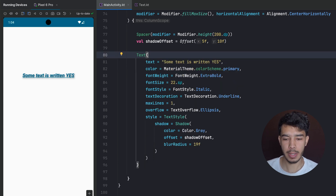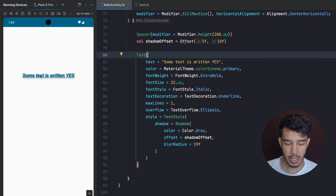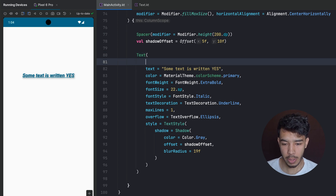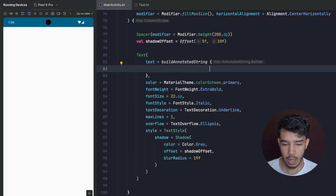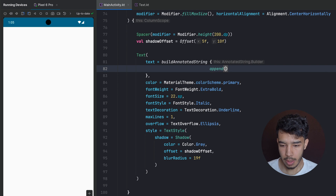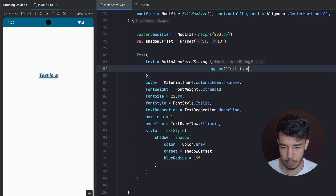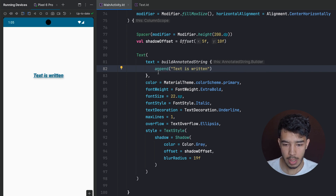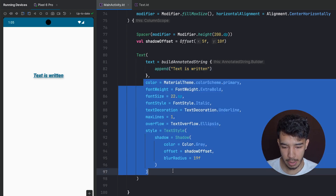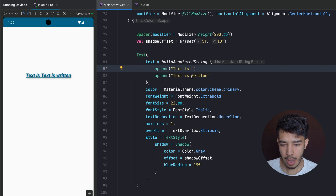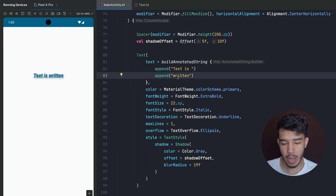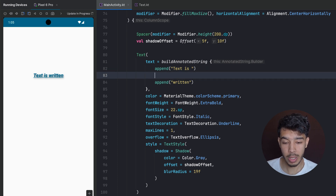Annotated text allows different parts of the same text to have different styles. Instead of writing the text directly, we use buildAnnotatedString. We can start by appending text — for example append("text is") — which will use the default style. Then for the next part we want its own style.